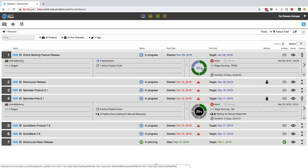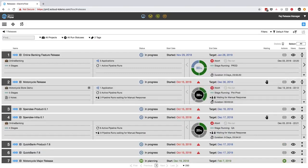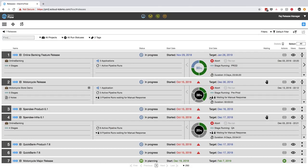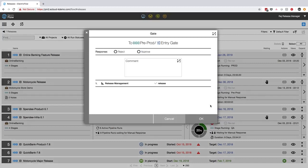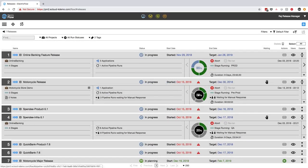I can clearly see that the release I'm interested in requires some attention. It's waiting for an approval in the pre-production stage. I can actually approve this directly here because I'm a member of the release managers group who's authorized to approve this gate. But I want to get some more details on what's going on in the release pipeline before approving. So I can jump directly into the running release pipeline from here to get some more details.